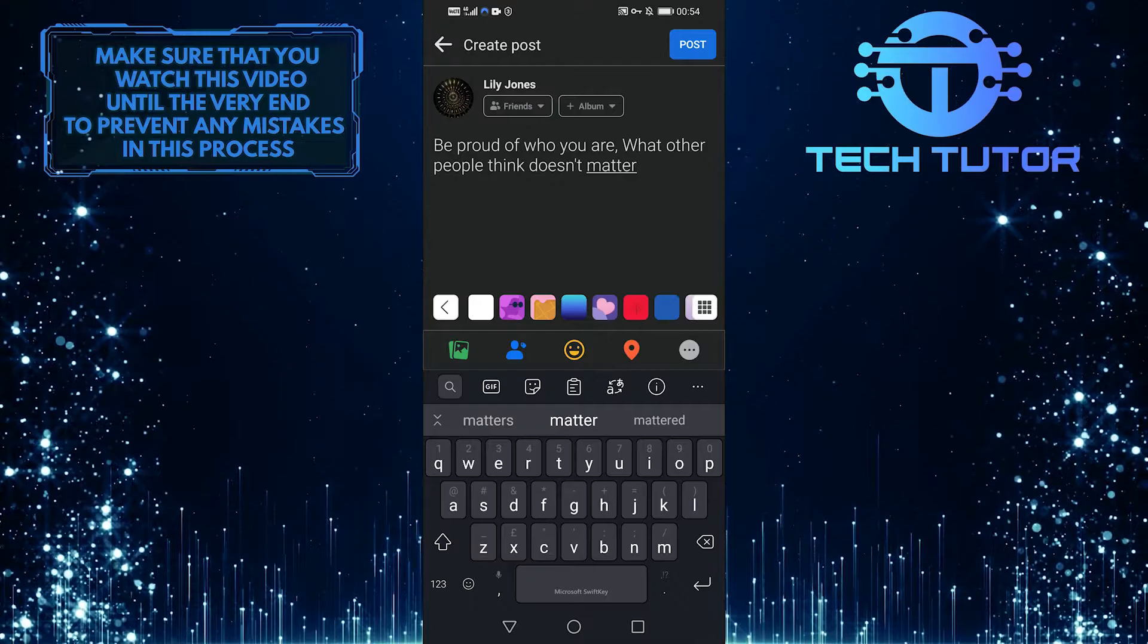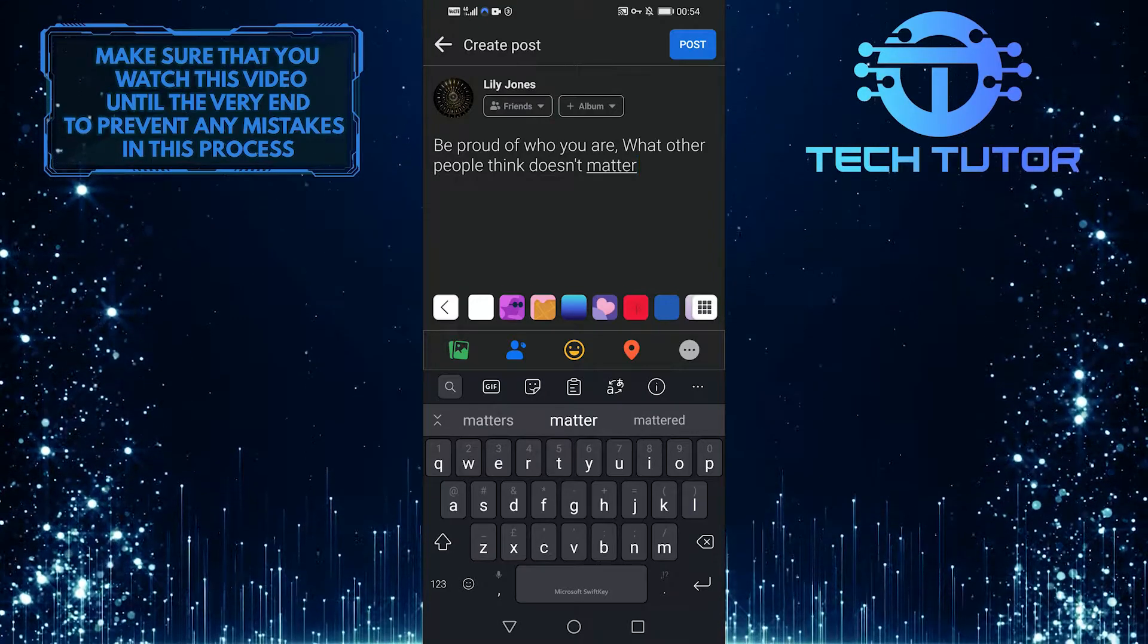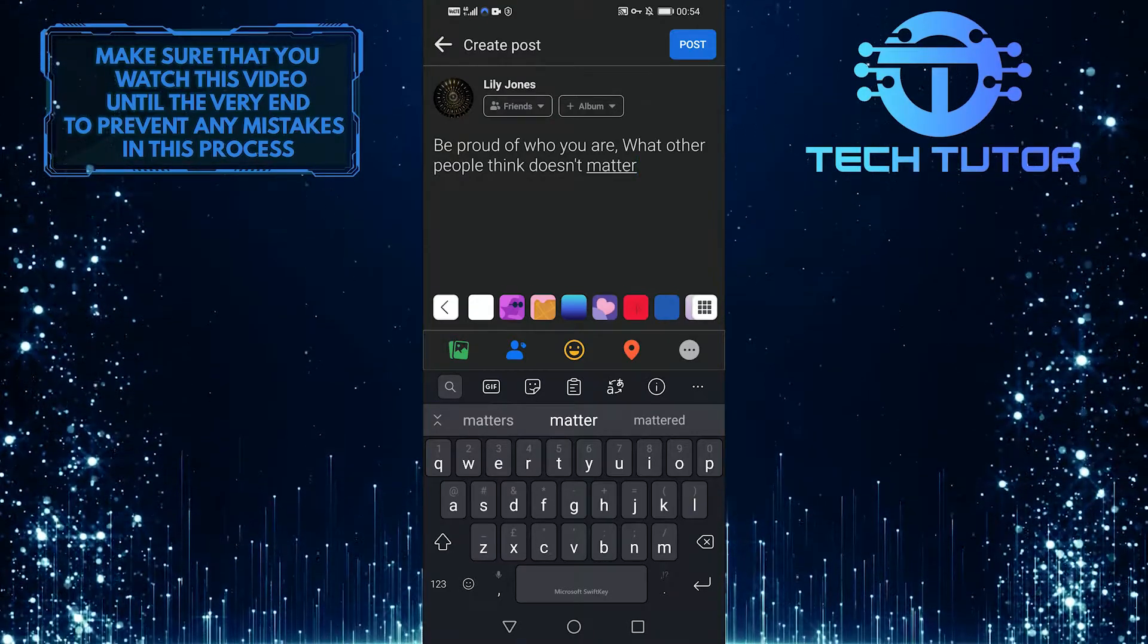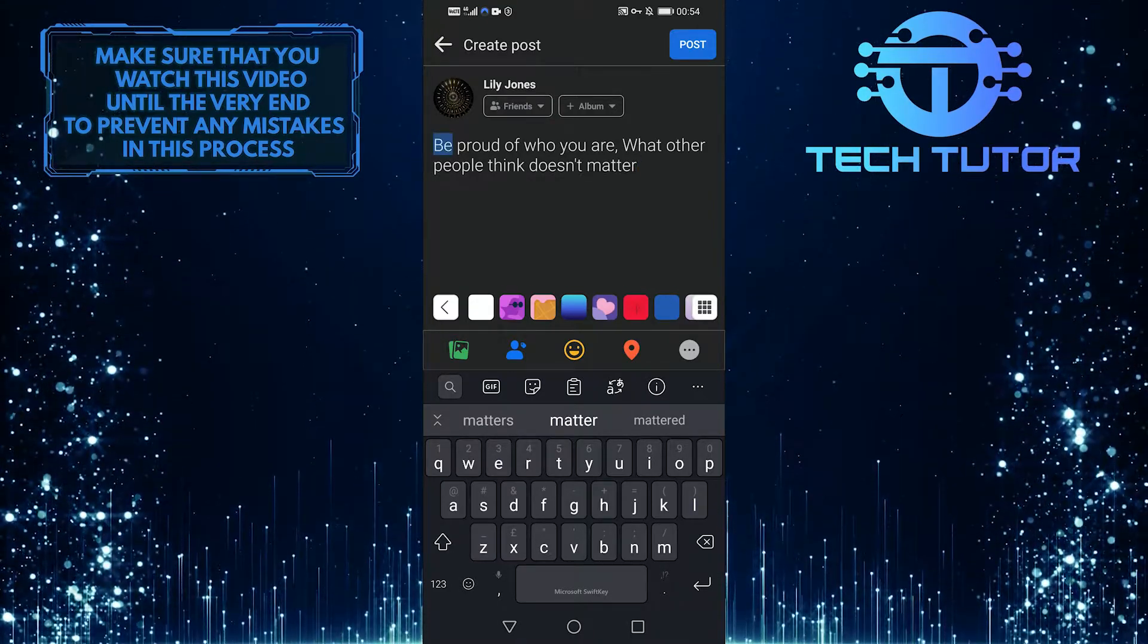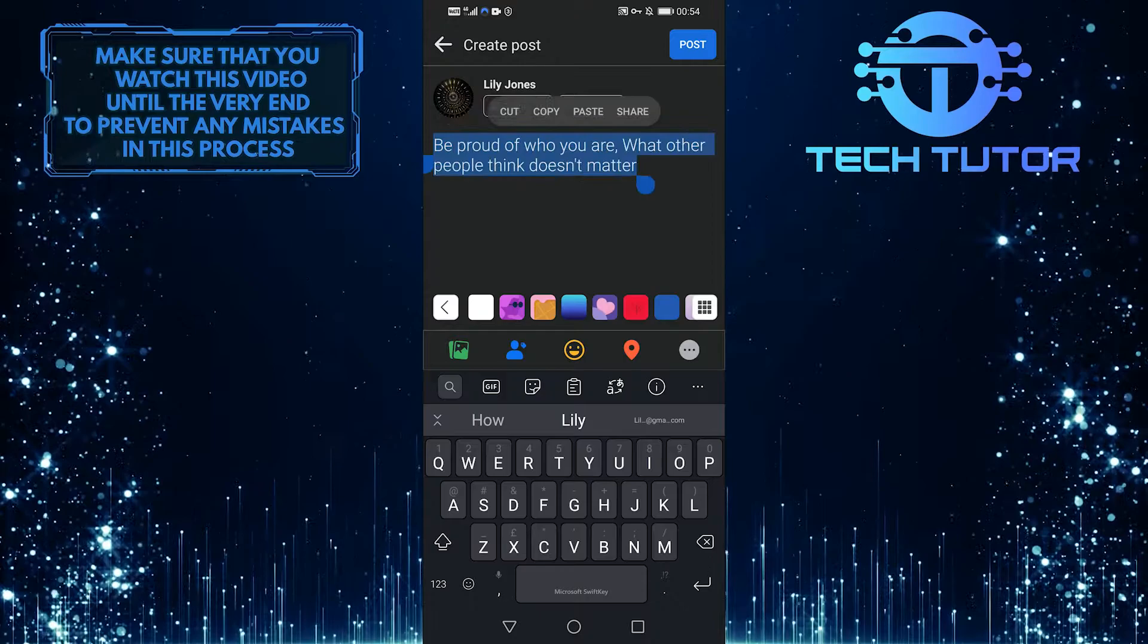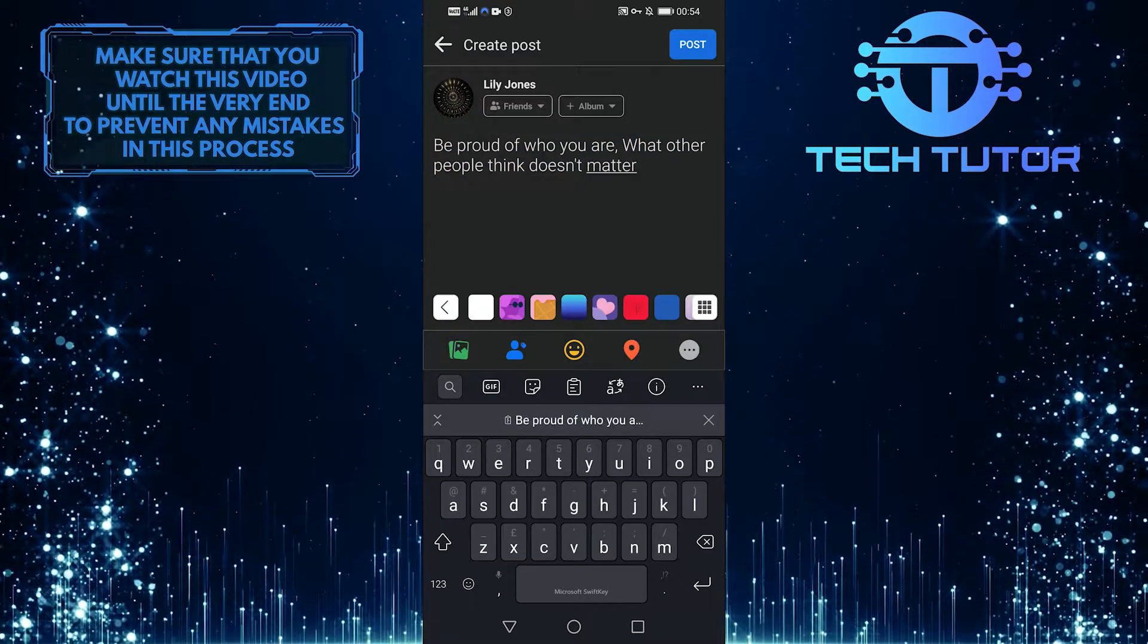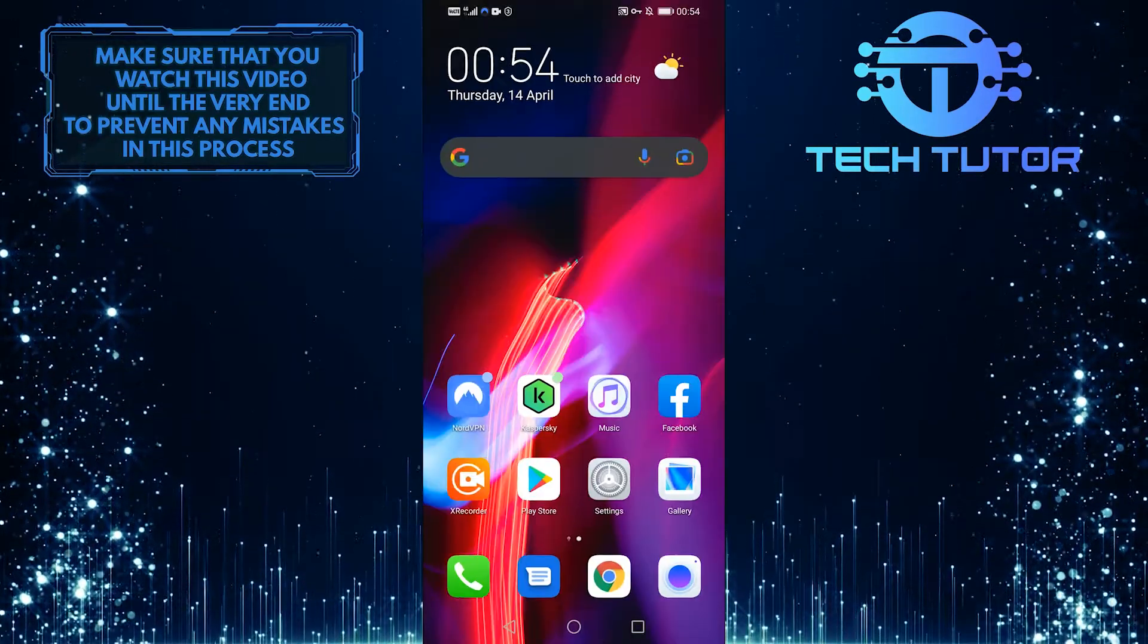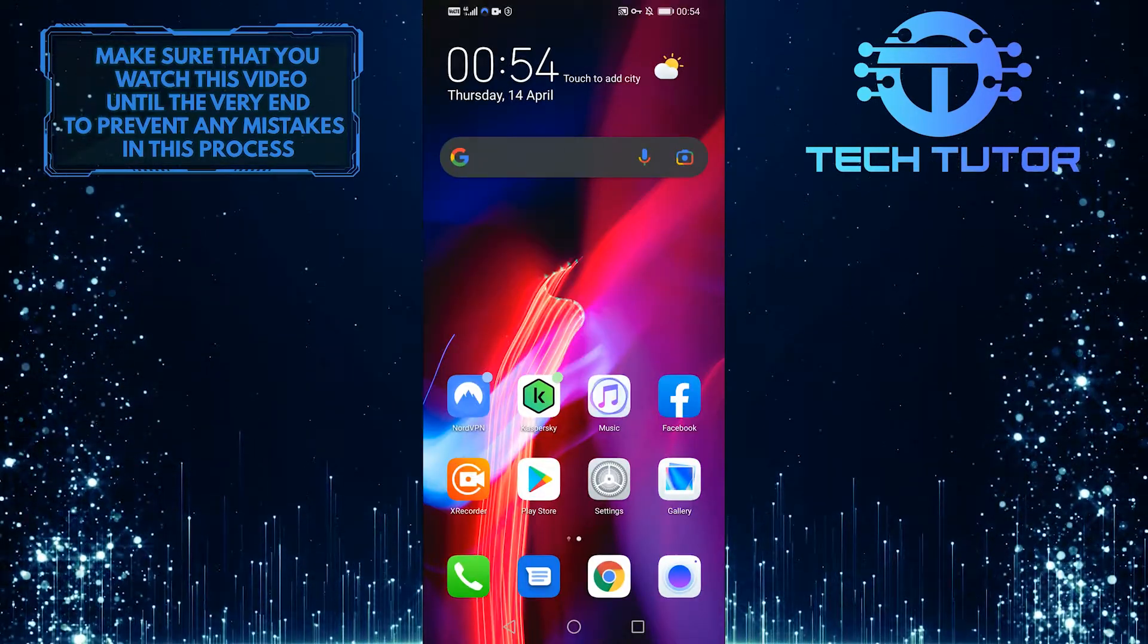So what if I really want to make the entire thing bold? Simply copy your words, and then go to yaytext.com in your browser.